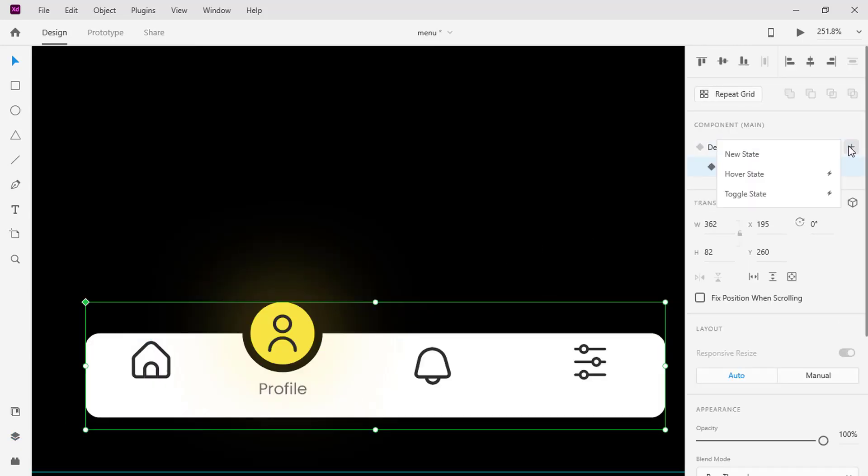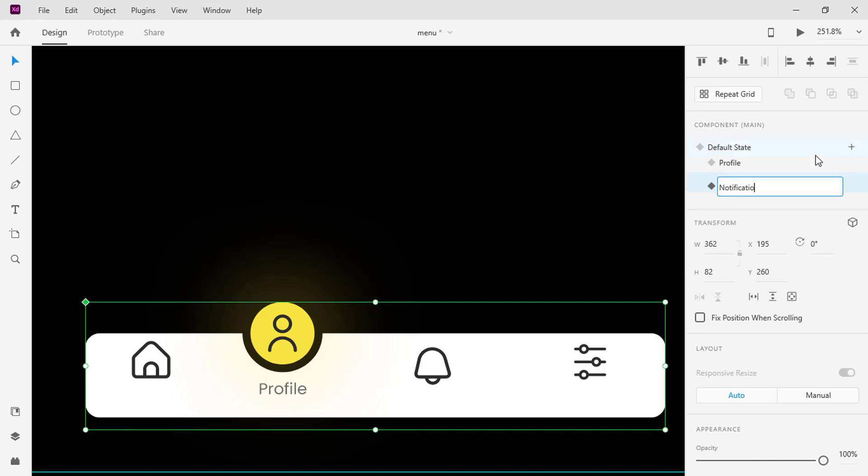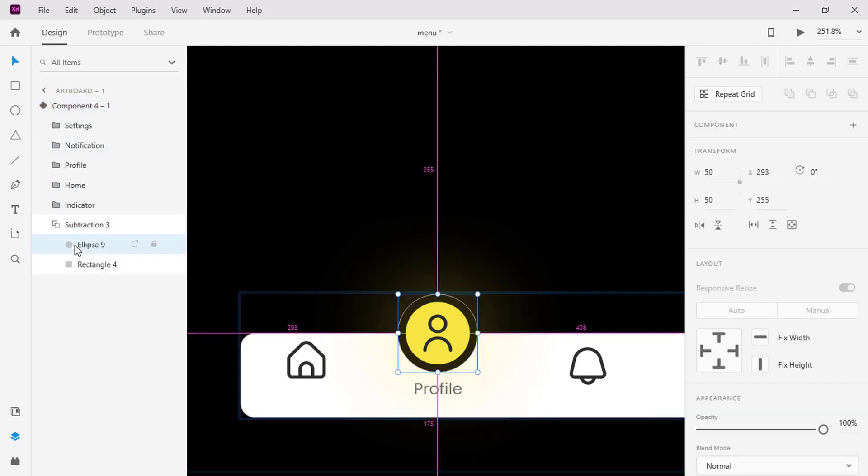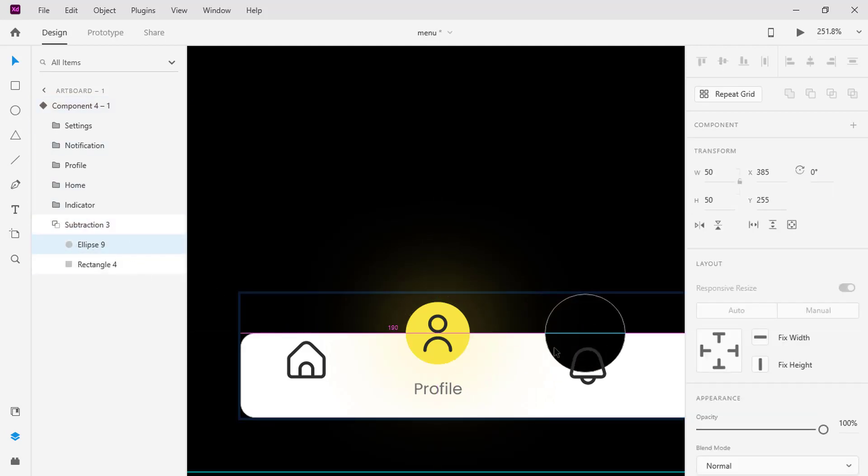Add another state and name it as notification. We are repeating the same steps we did earlier in the profile state. Note that every state represents the activeness of what has been selected at that particular time.